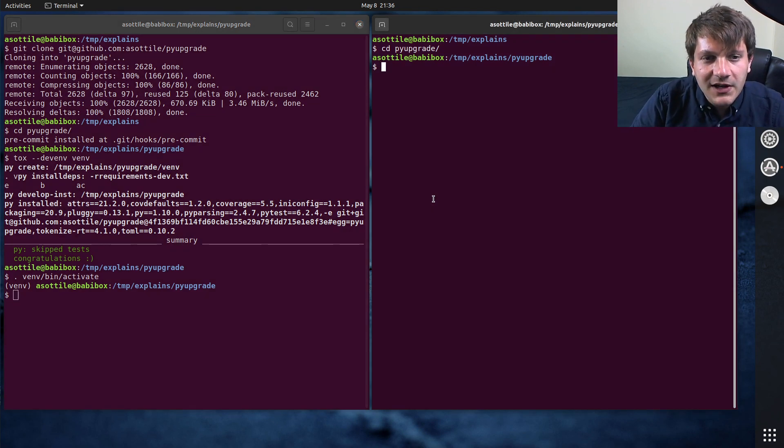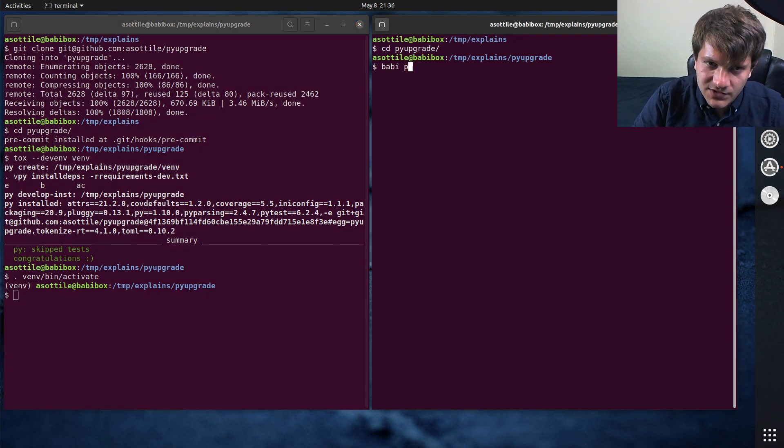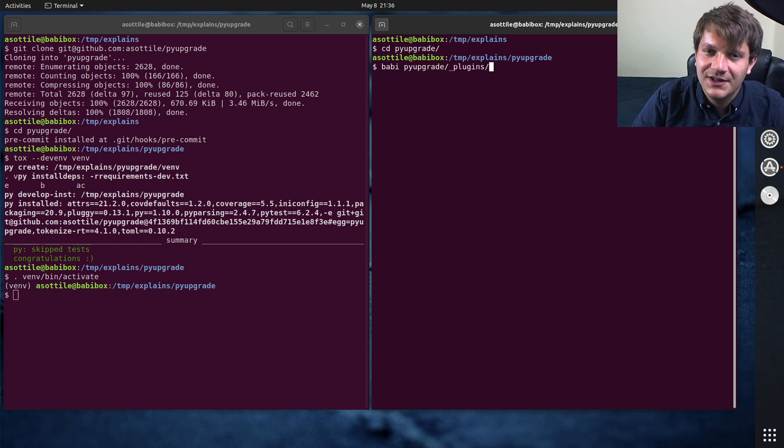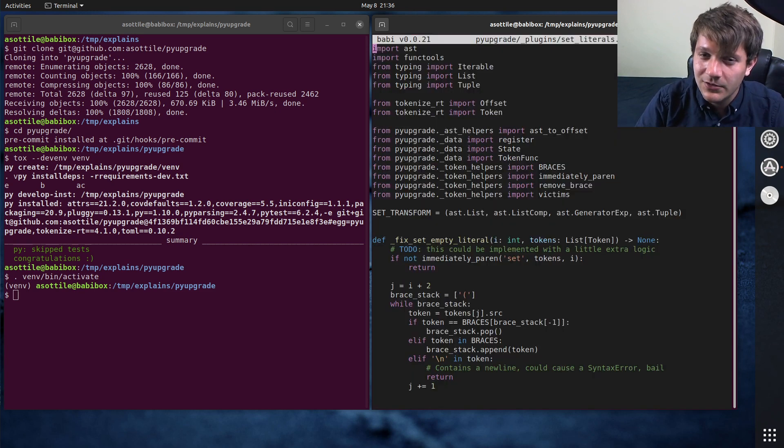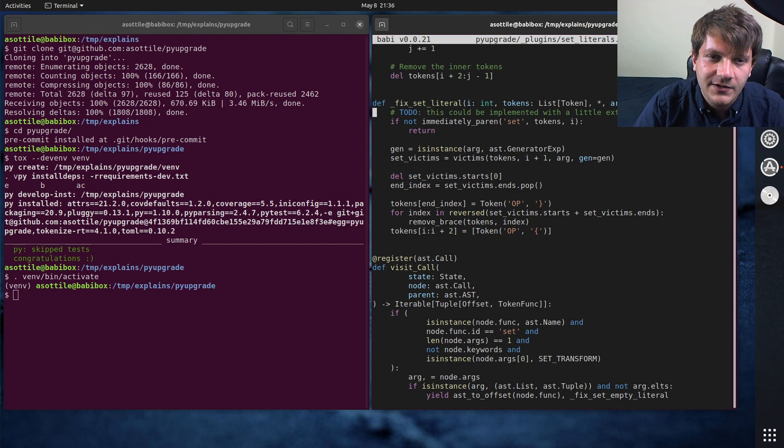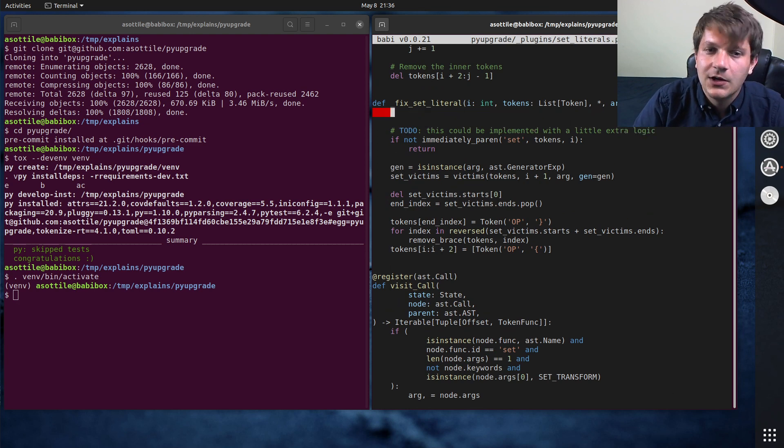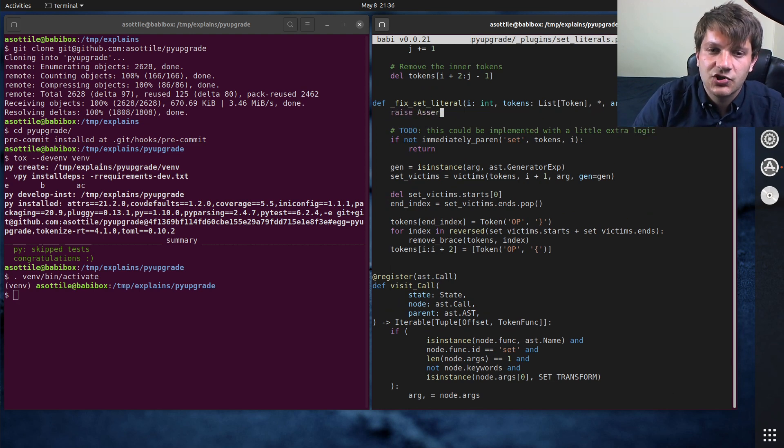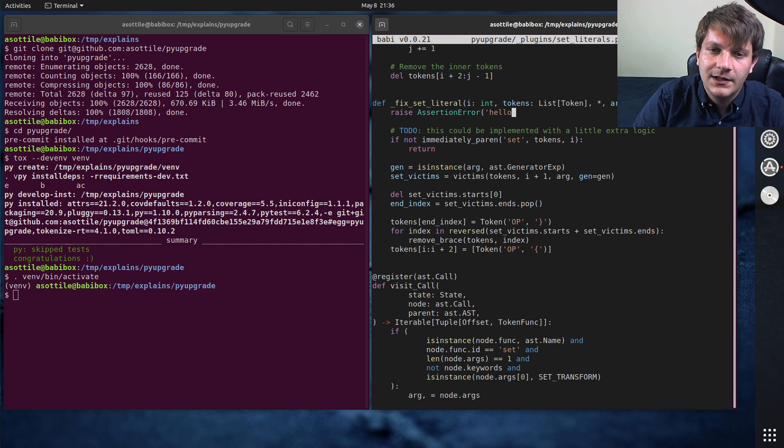Now we're going to edit a piece of the code just to cause a crash. So if we do pyupgrade plugins set literals, that seems like one that we can do. How about here? We're just going to put raise assertion error. Hello.